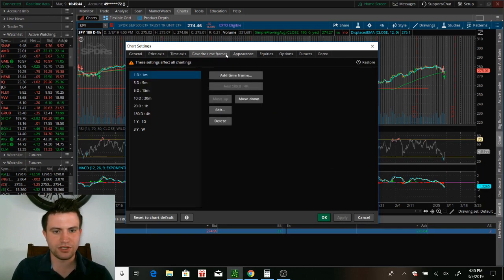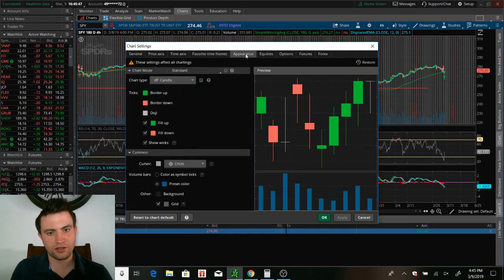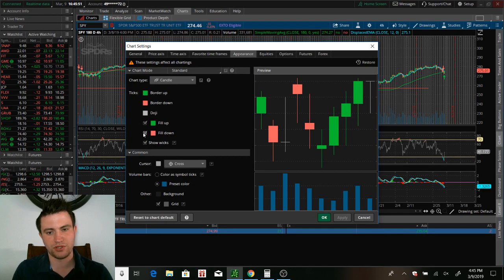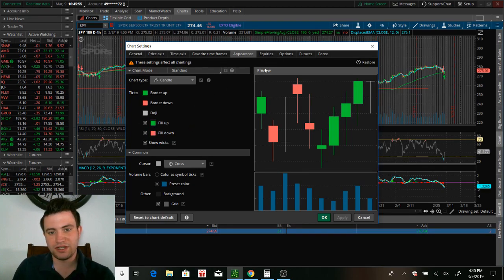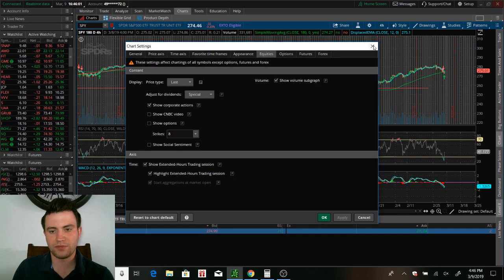There's so many different things you can do, like set up your favorite time frames, your appearance where you can fill up or don't fill up. I personally like to fill up, but some people don't. So, I mean, like I said, you can get very, very personal with your charts and everything like that.